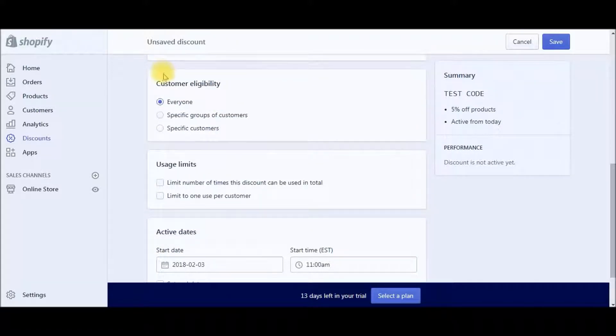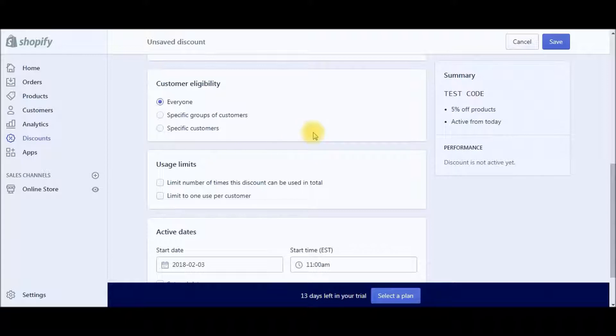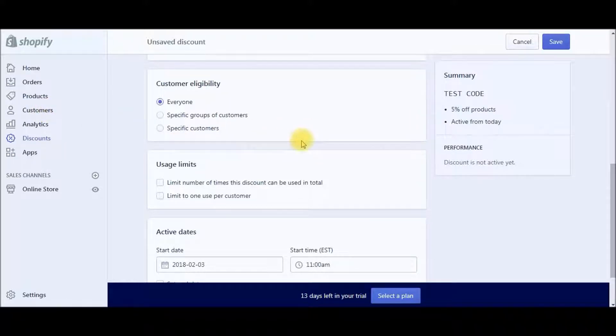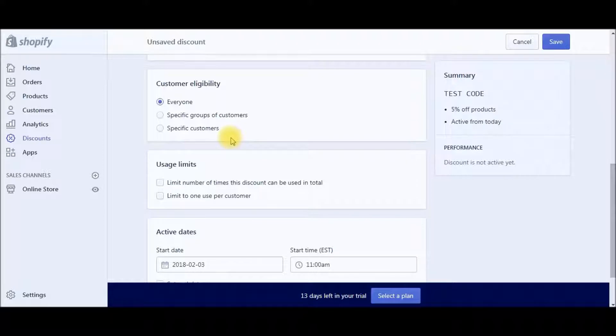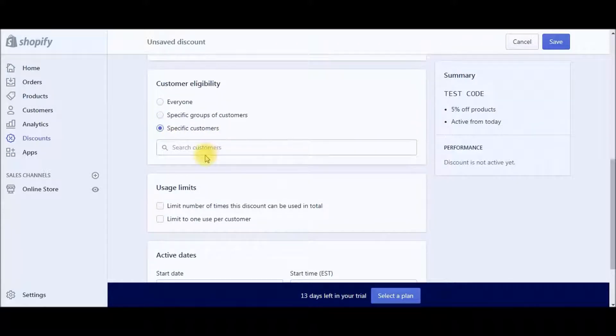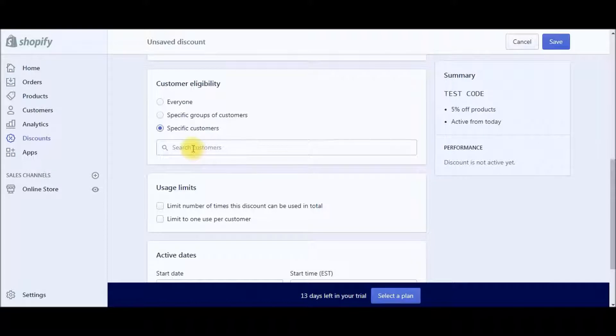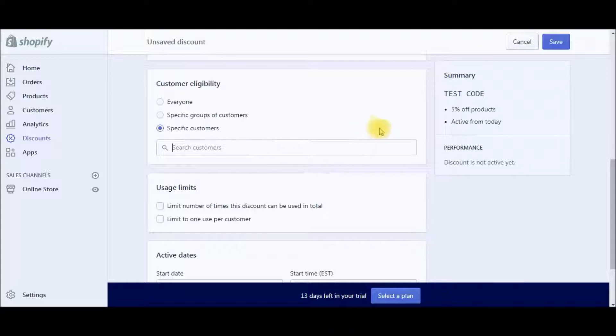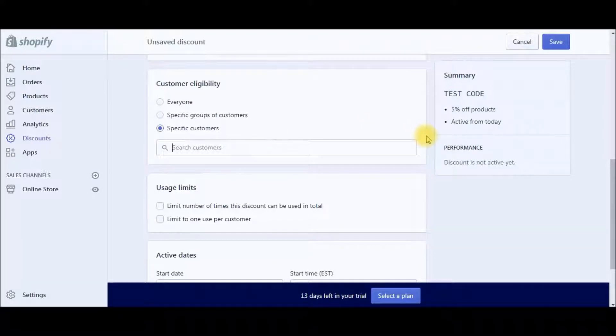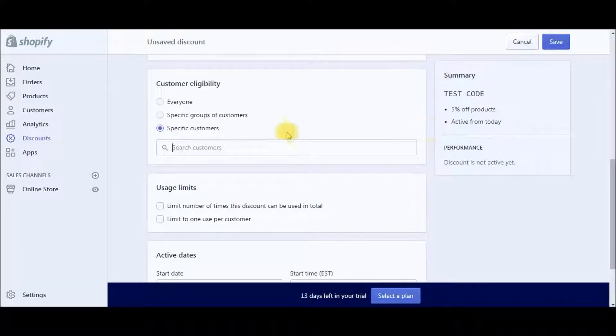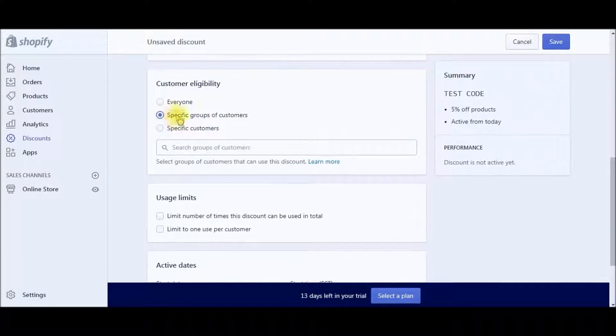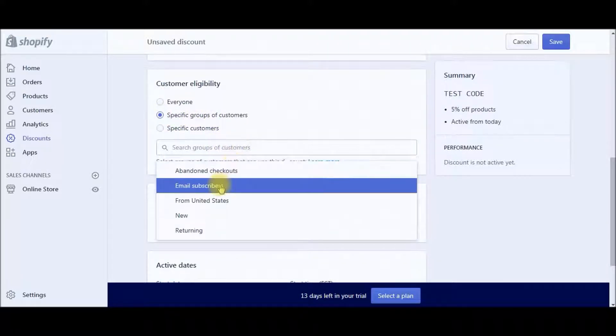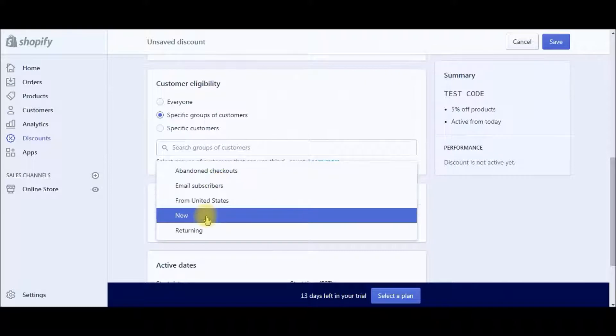And then customer eligibility. You can head over to customers here and you can set up different groups of customers. So you could have like a VIP group, for repeat customers or different customer groups for marketing purposes. If you want to incentivize different customer groups to get back with a certain discount or promo. So you can do email subscribers, new customers.